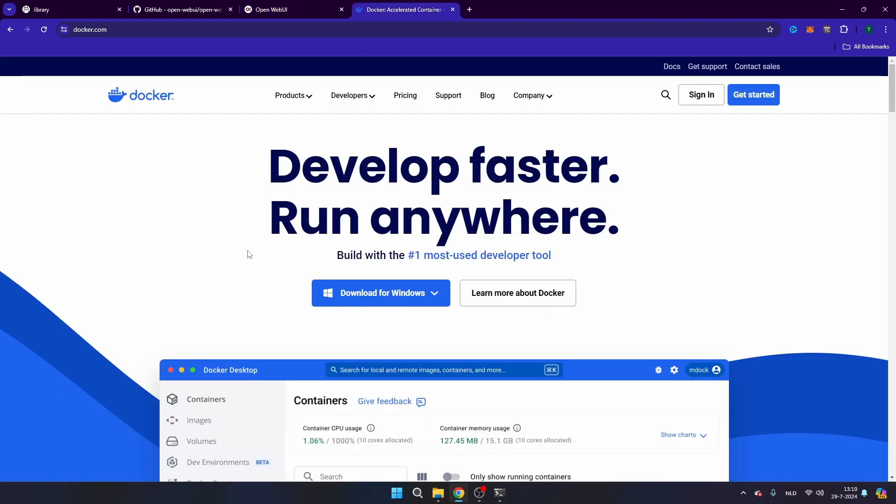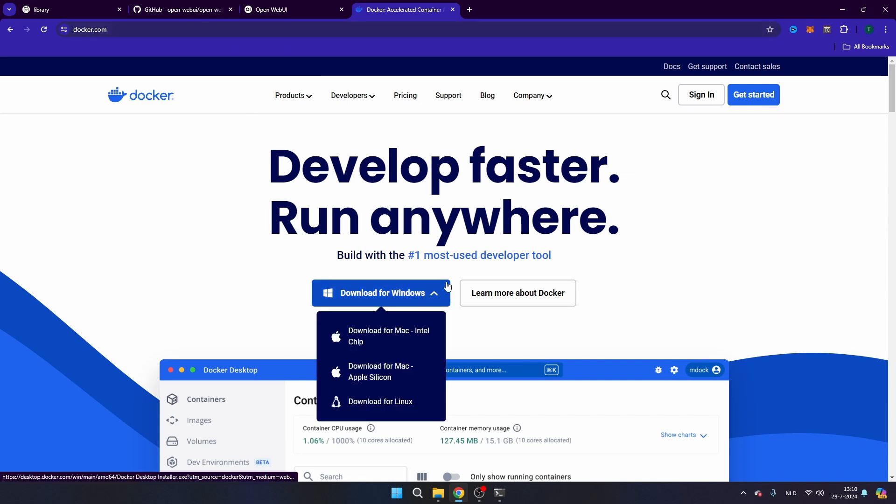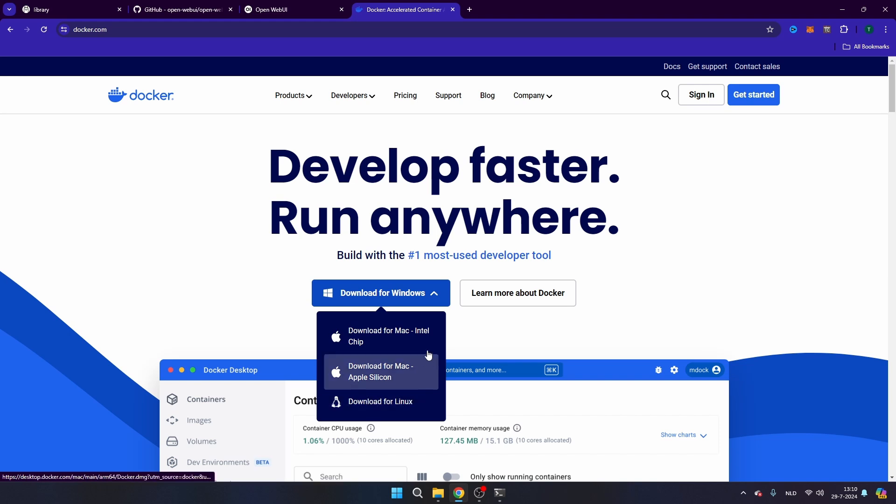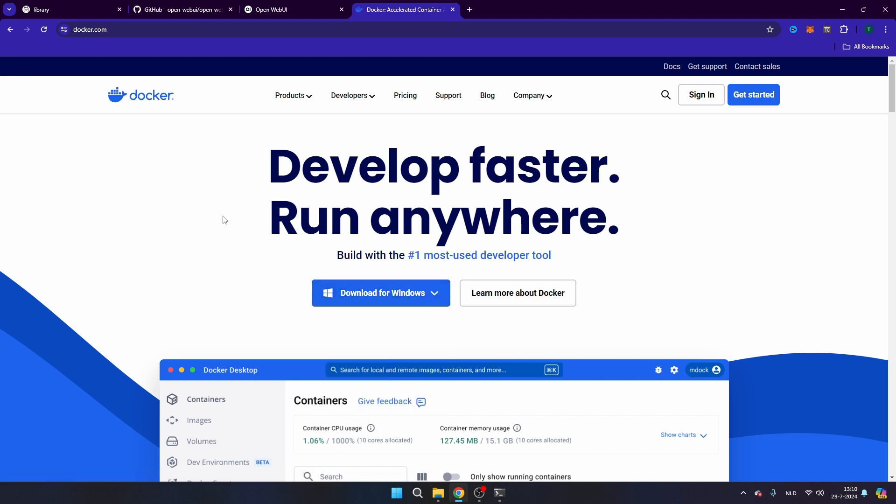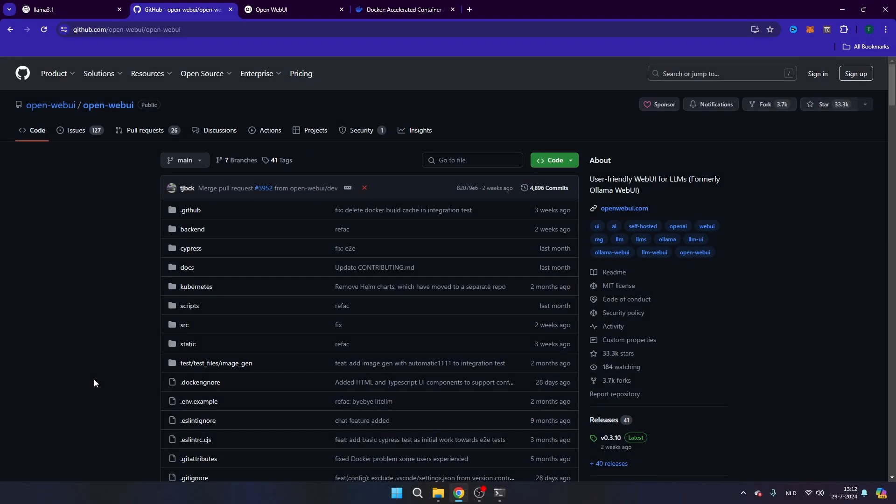And you can download this program for free. So you can just navigate to docker.com and then click here on download for Windows or any operating system that you are running and just make sure that you install this program on your computer. And once you have done this, I'm not going to show all the different steps.